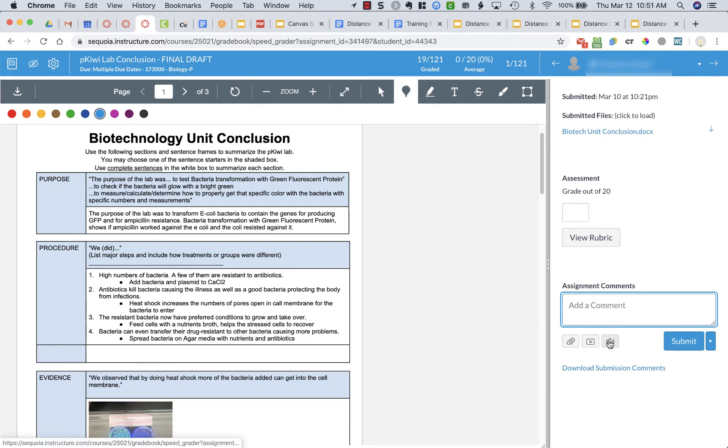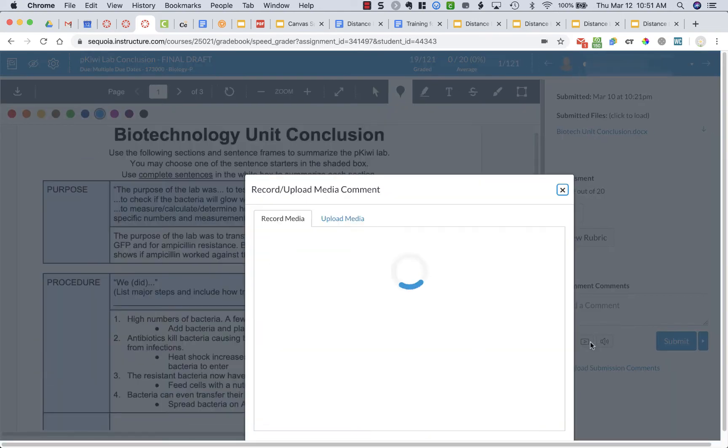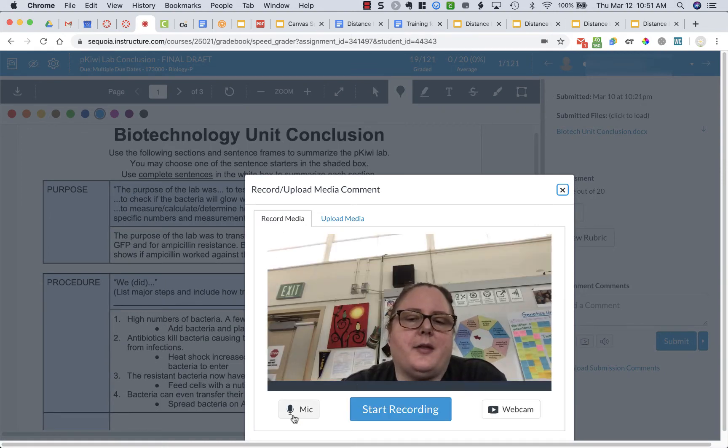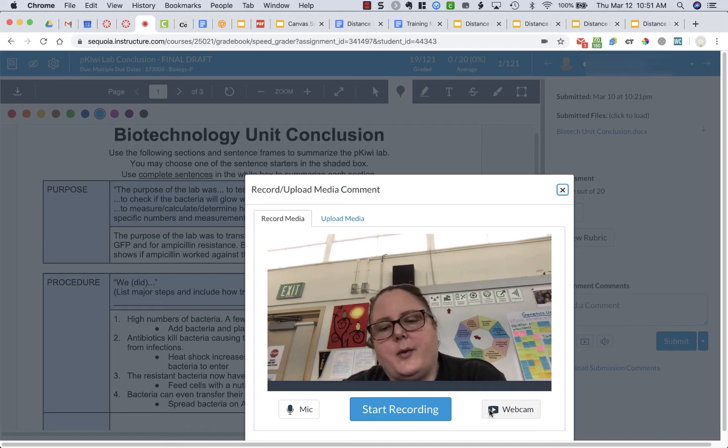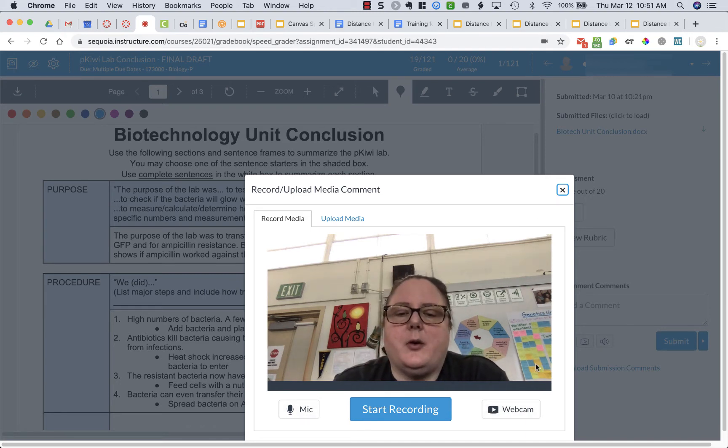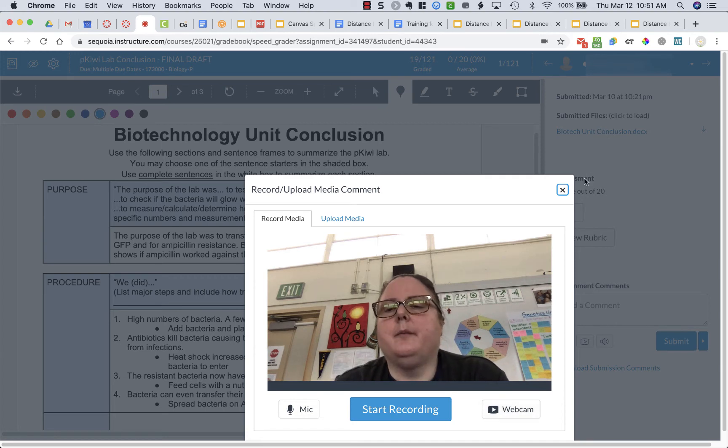I also can leave voice comments so if I click here it will do speech recognition and it will write in things. Or I can click on this media file and it will allow me to record myself talking with the mic, with a webcam, or I probably would just do mic. But if you wanted to have face to face, well your face as feedback, you can.